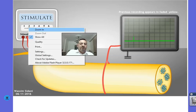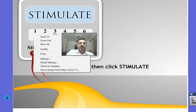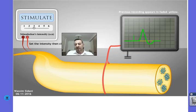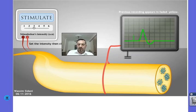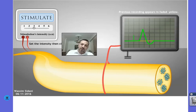However, when the intensity is increased to I3 and the stimulation is applied, a global potential is recorded. The yellow tracing on the oscilloscope shows the previous recording obtained with intensity I2 — it shows a flat resting potential — while the new recording with intensity I3 shows a global potential.